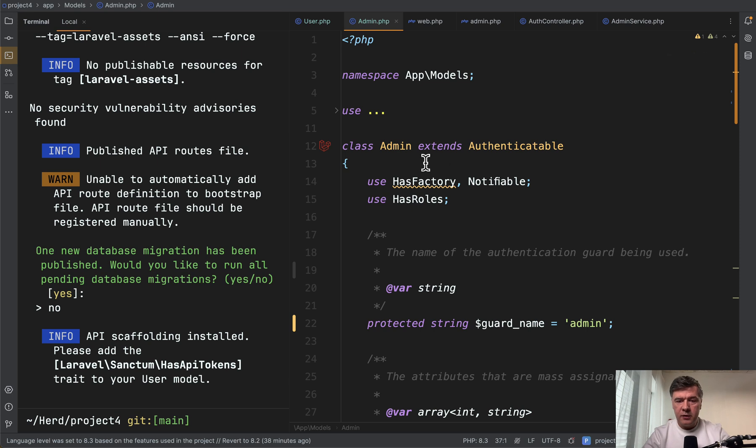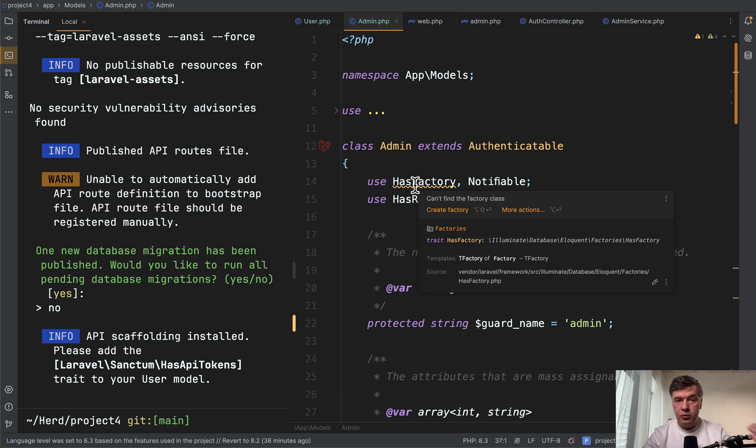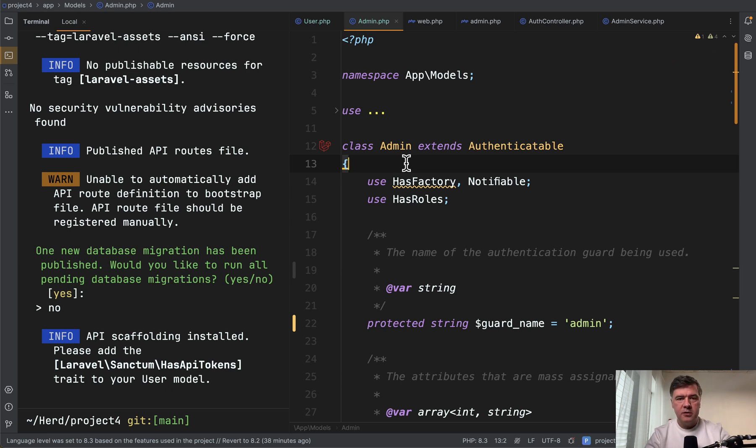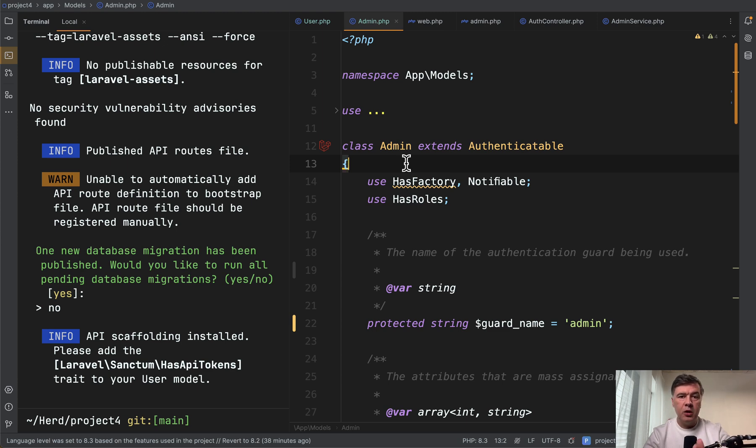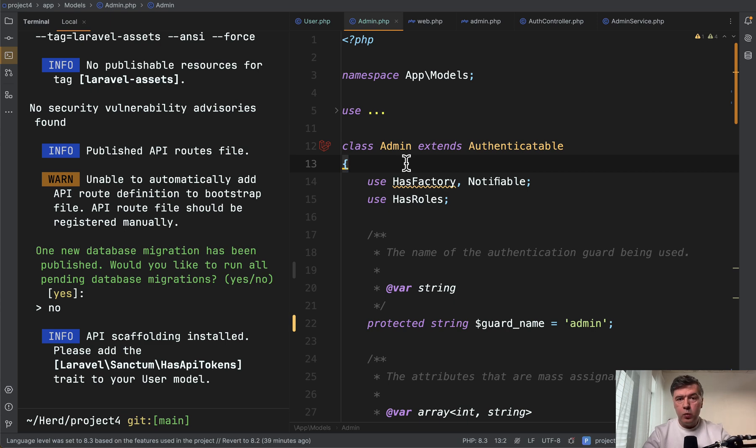And another thing I noticed just now: see use has factory is underlined in the admin model. So PHPStorm says that it cannot find the factory class because user factory exists for the user model by default with Laravel. Now for admin, you would need to create another separate admin factory, or not. So in each step that involves those models, you would have to make kind of a decision, a crossroad of whether to do something combined or separately, which in long term, in my opinion, would lead to more confusion to the team.